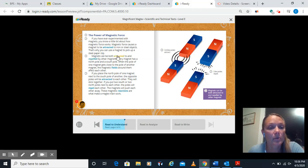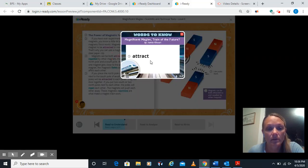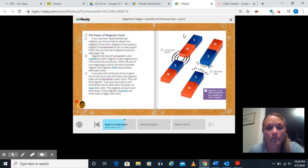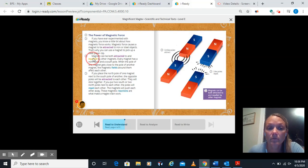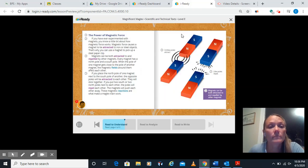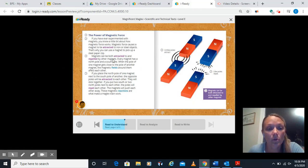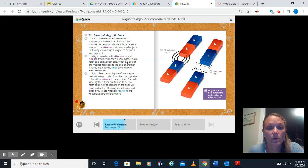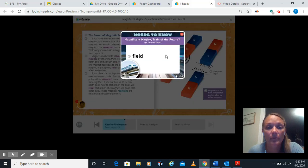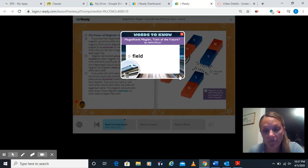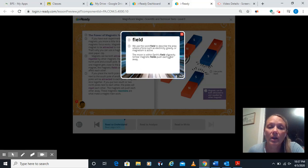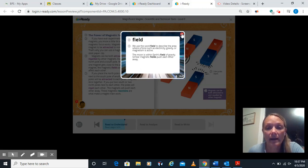Magnets can be both attracted, let's look at our vocabulary here, meaning to pull something closer, and repelled, meaning to push it away by other magnets. Every magnet has a north pole and a south pole. When the pole of one magnet gets close to the pole of another magnet, the magnetic fields around them affect each other. It's like a field because it isn't like a field of corn. The field is the area where a force such as electricity, gravity, or magnetism is active.